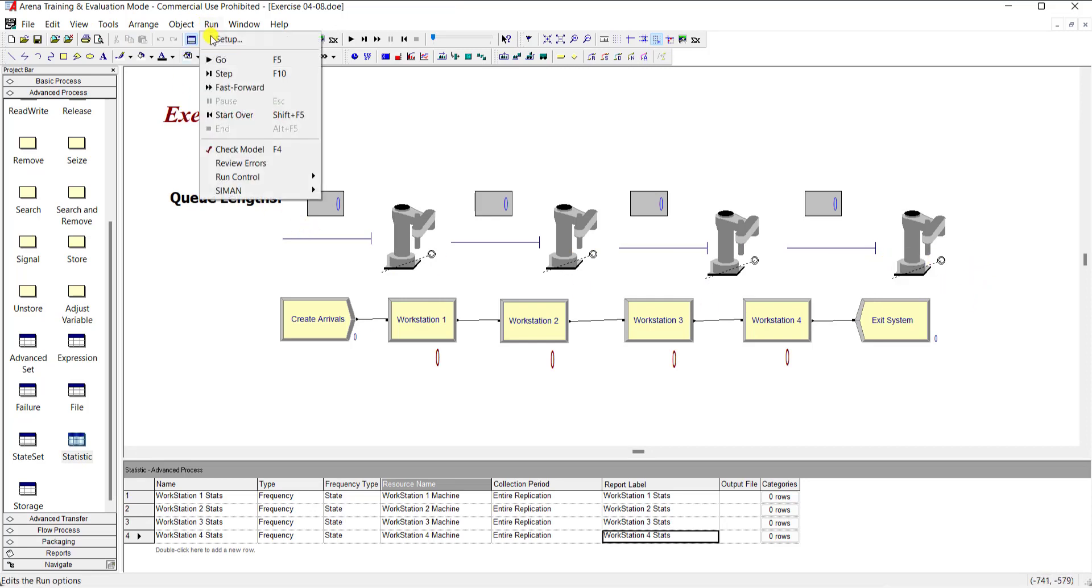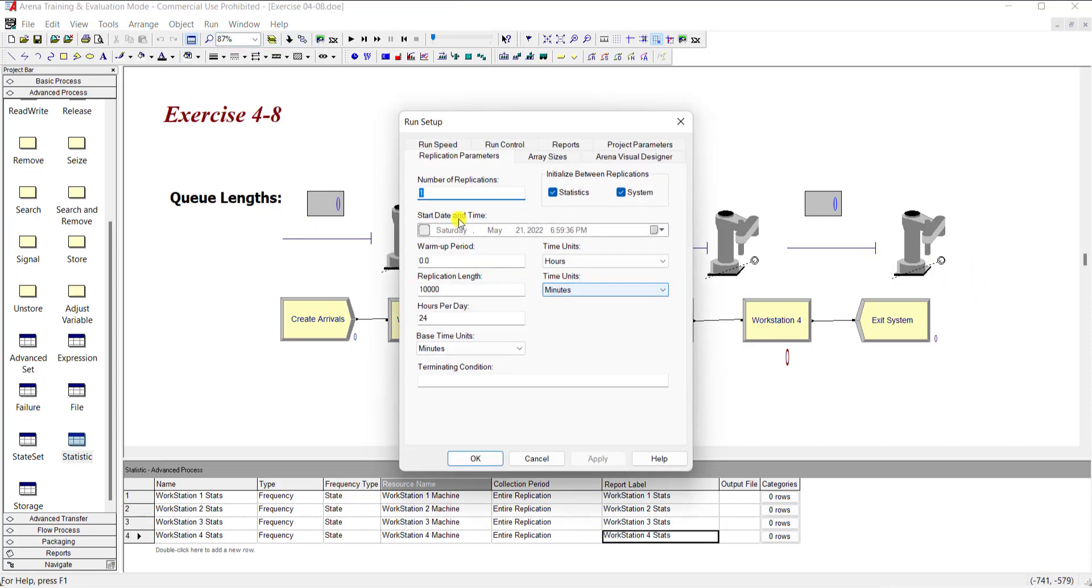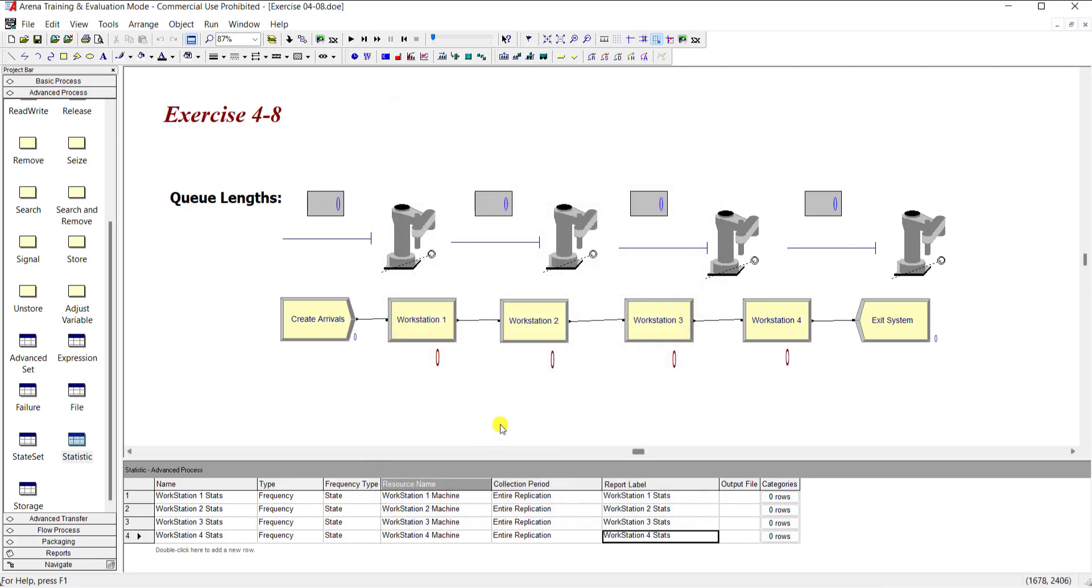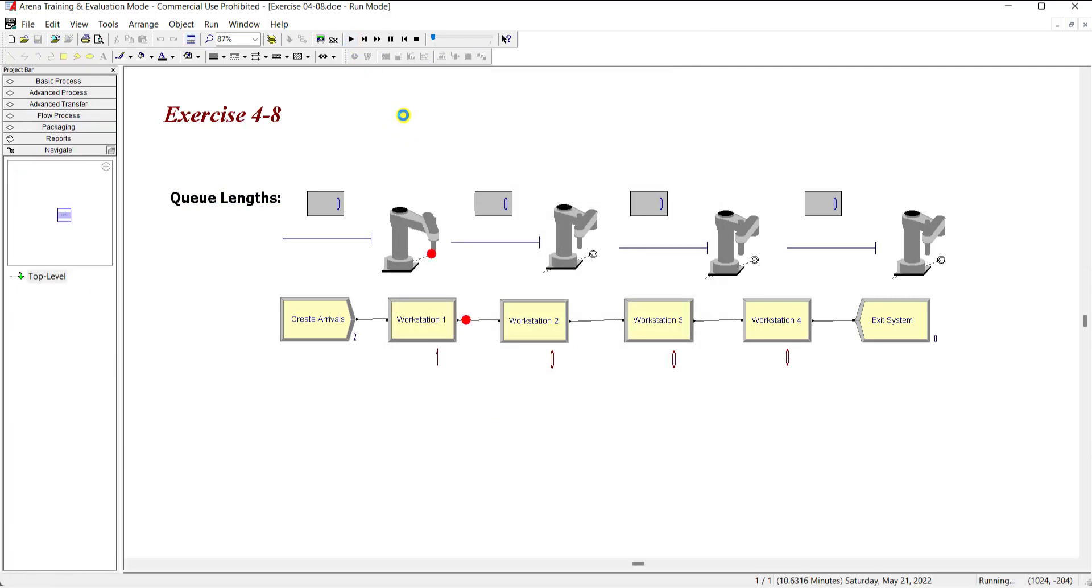Move to the run setup and make 10,000 application and the units, time units are in minutes, and then click OK. So now let's run the model.